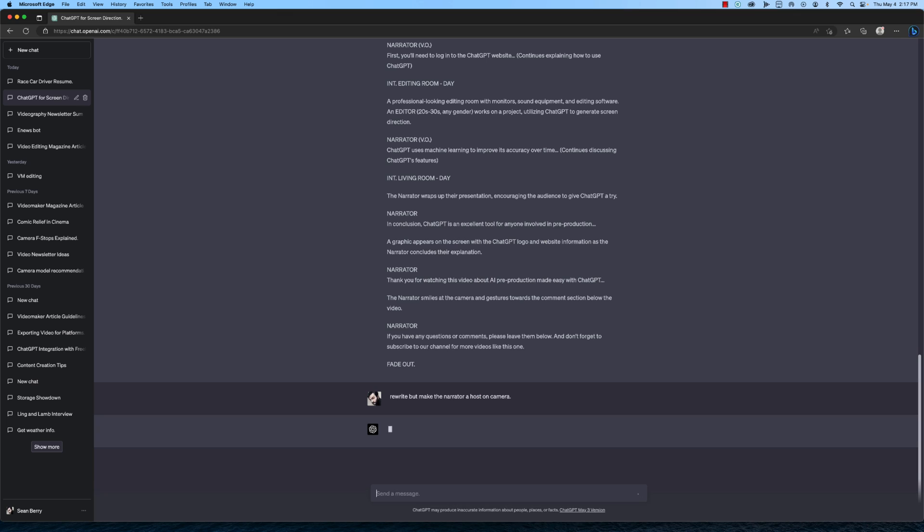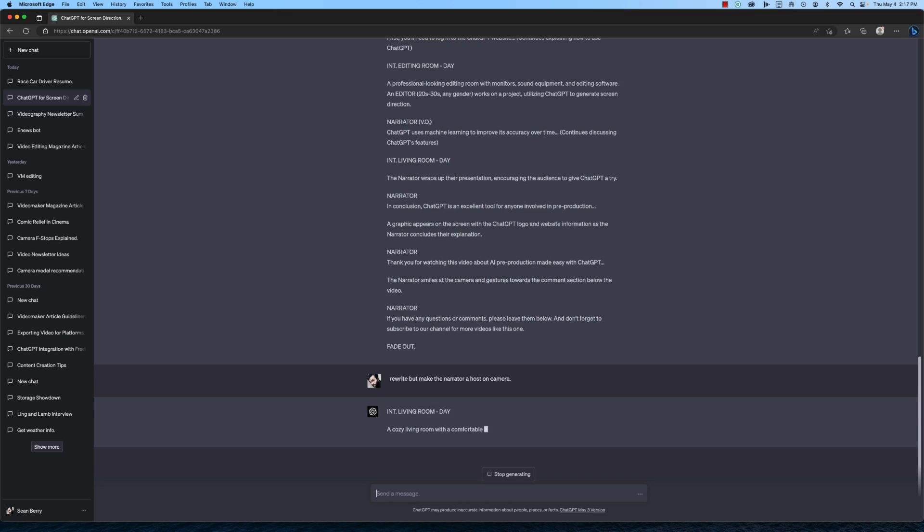Another great feature of ChatGPT is its ability to generate multiple versions of screen direction. This can be helpful if you need help deciding which direction to take your scene in. You can generate several options and choose the best one for your vision.